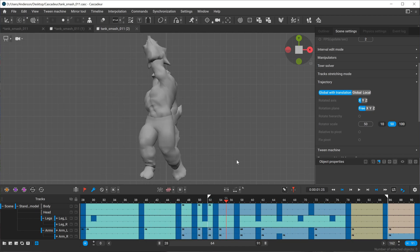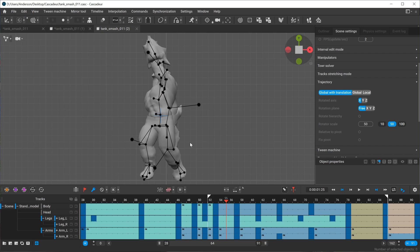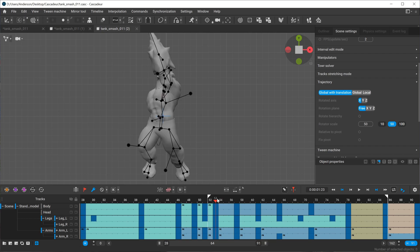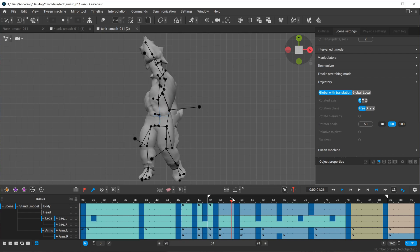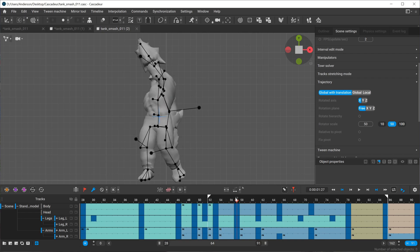One thing I really love with Cascator is that you're not spending all your time in the graph editor. You get to just directly work in the viewport and focus on poses.